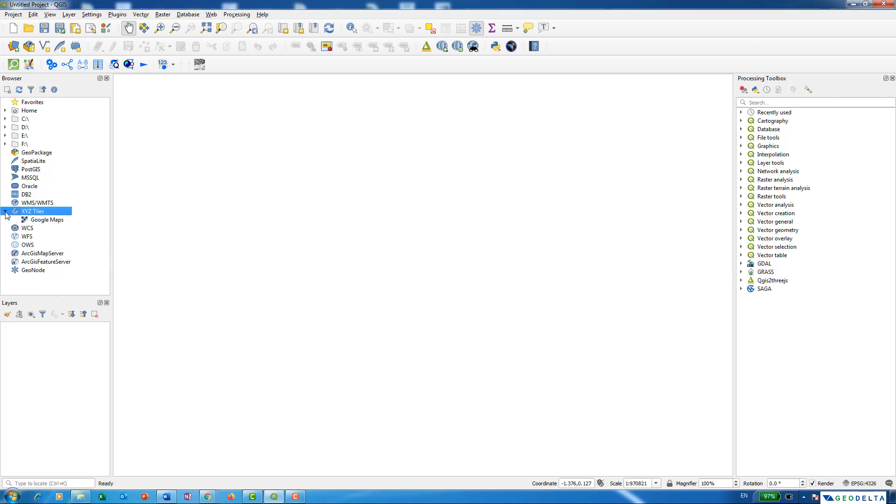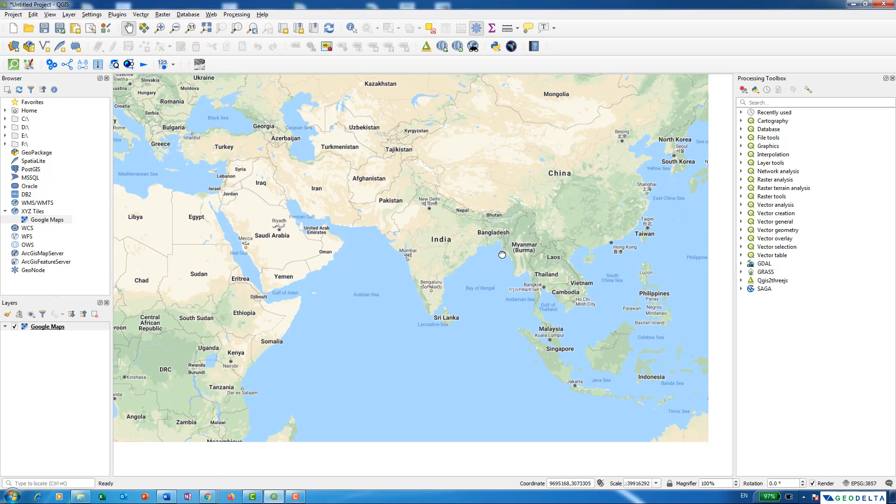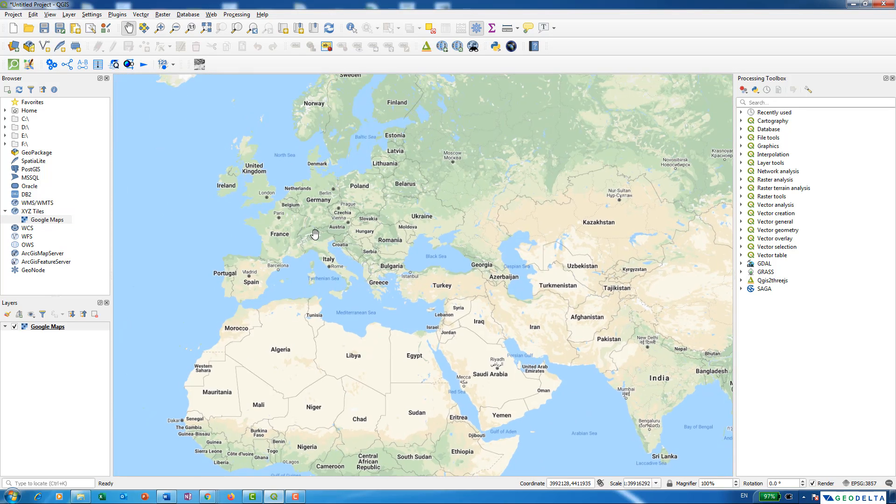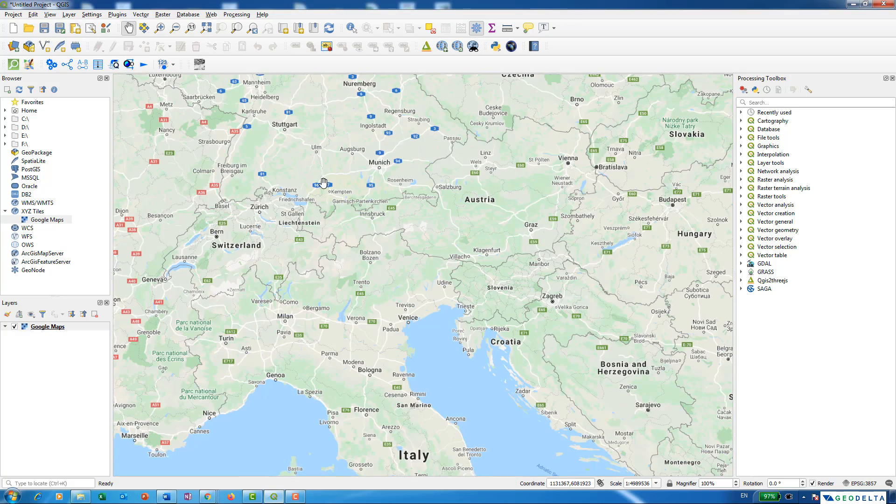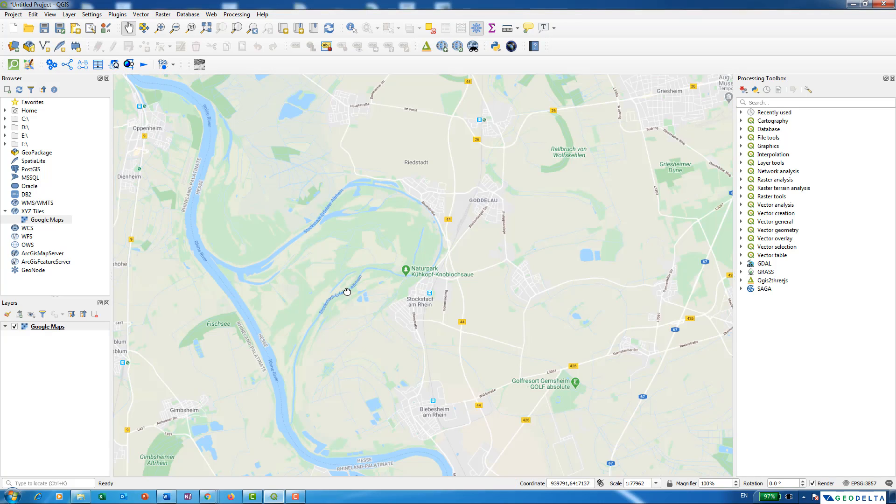Just expand it and you'll see we now have an option called Google Maps which we created. Right-click on it and select add selected layers to canvas. Immediately you will start seeing that we were able to get Google Maps into our mapping interface. You can use this for the regular purposes that you would normally use Google Maps as a base layer.